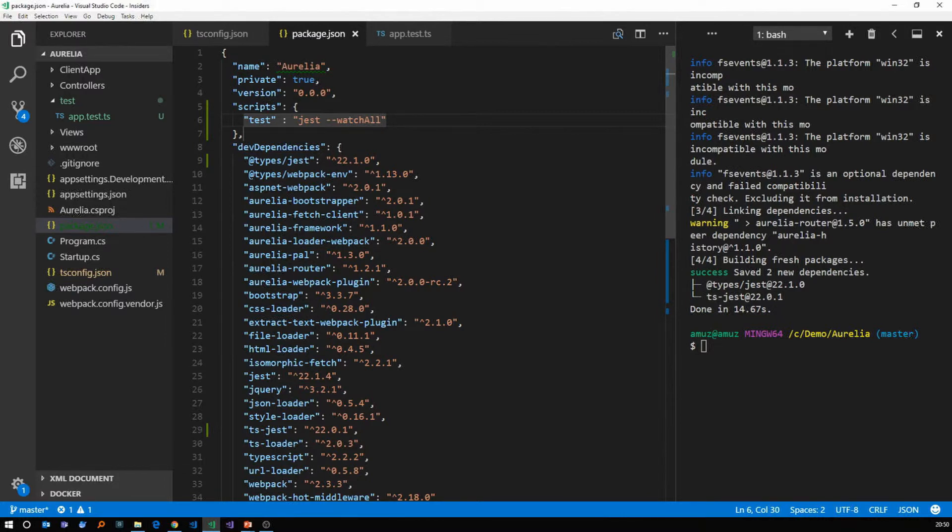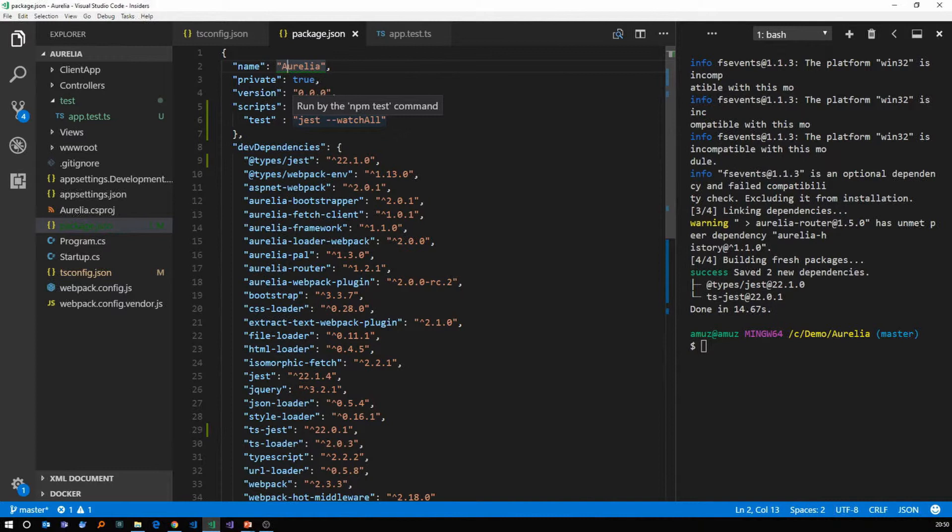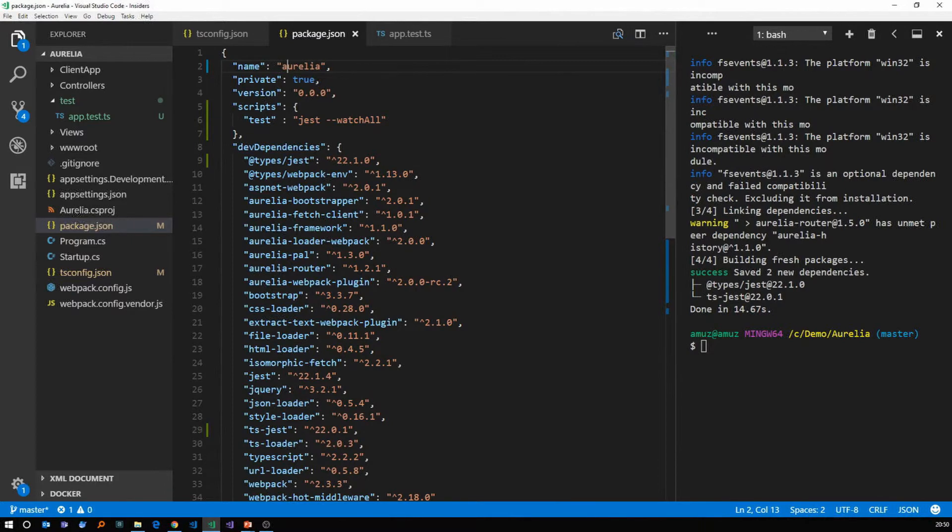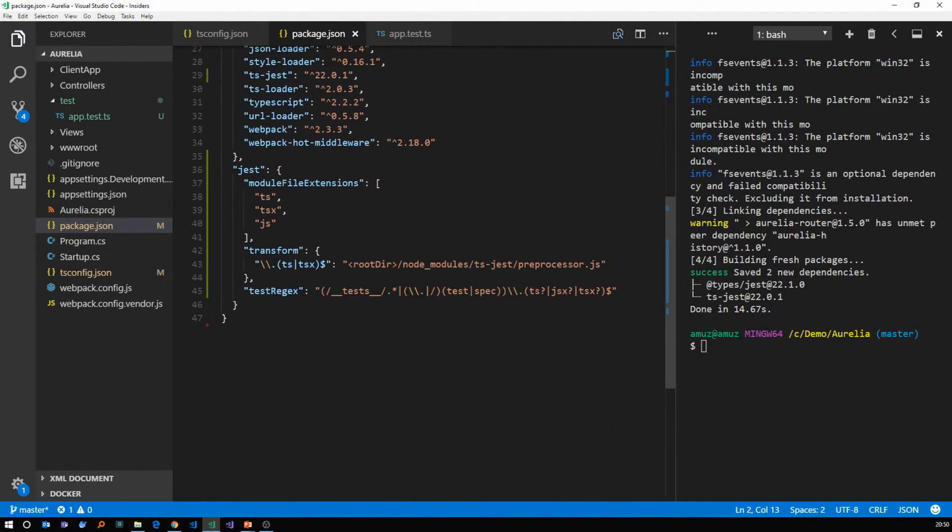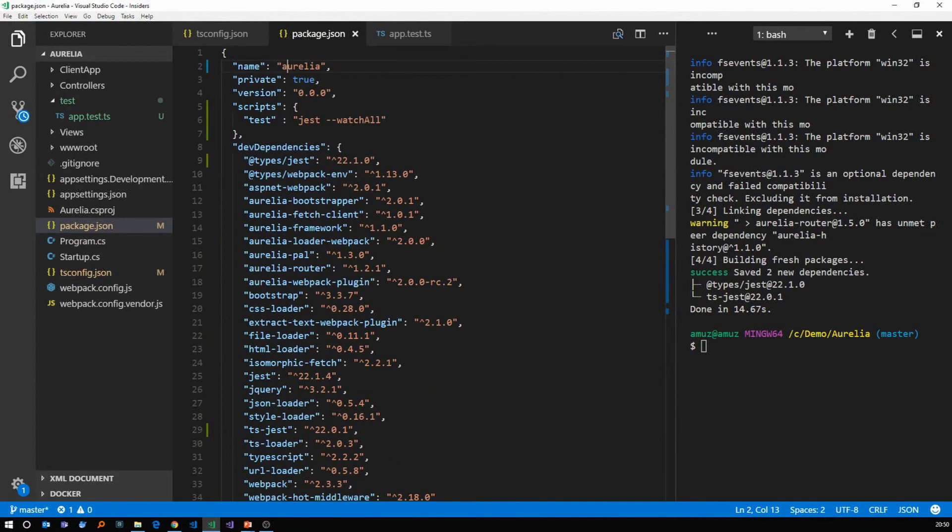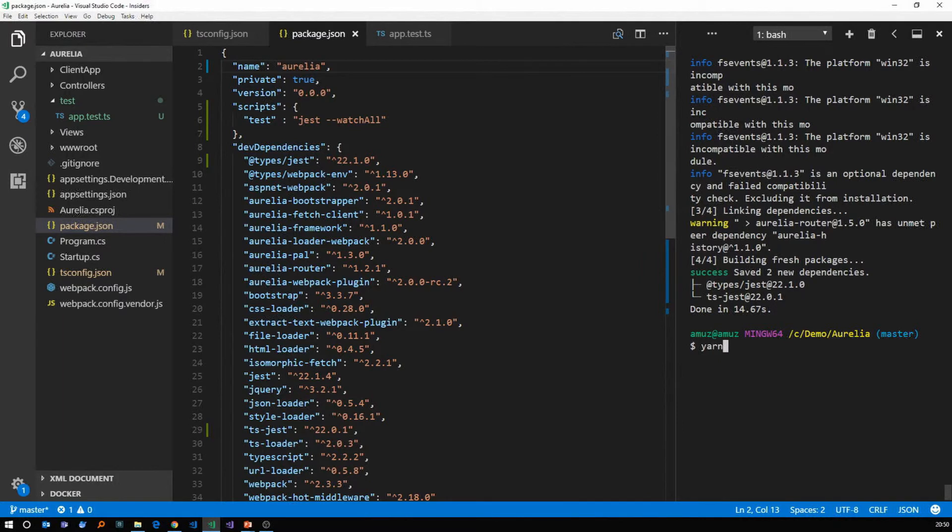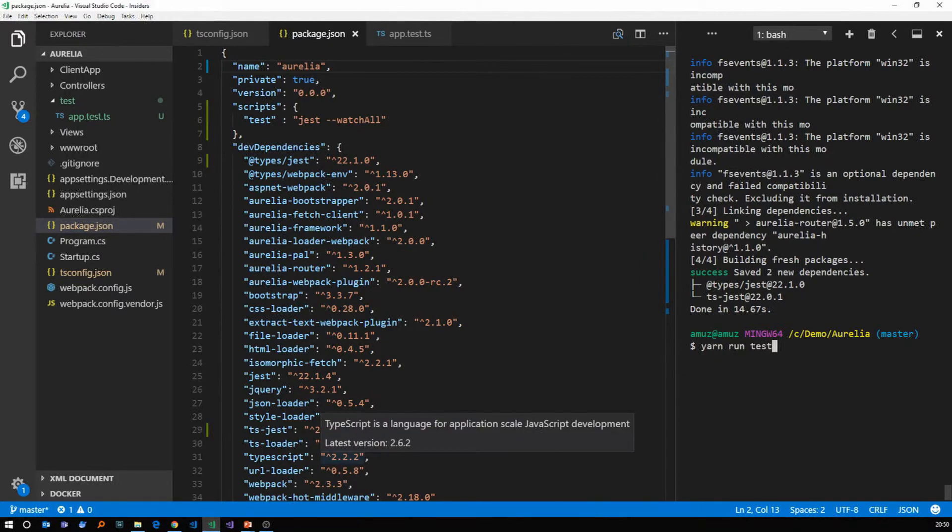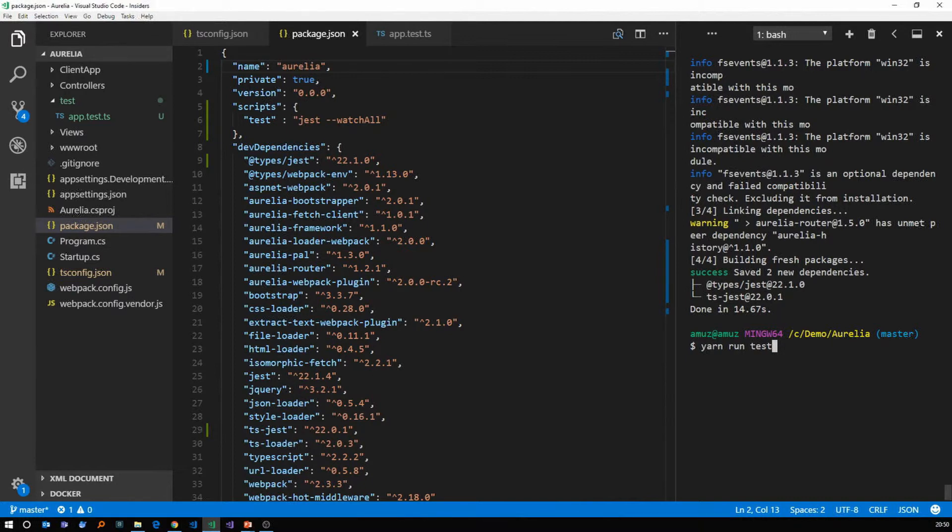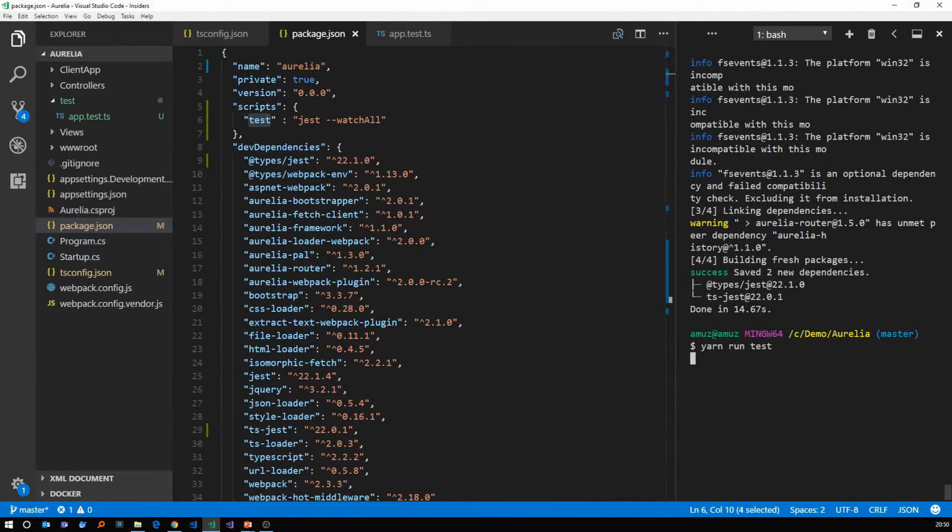So I see that we have an issue here because in package dot json files, name cannot have capital letters. So that's fixed as well. Let's go to our command line and do yarn run test. So you basically write yarn run test.